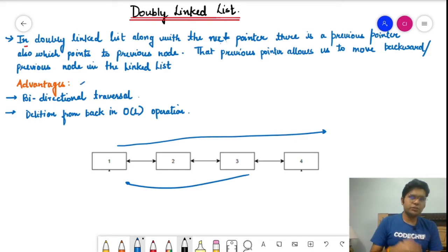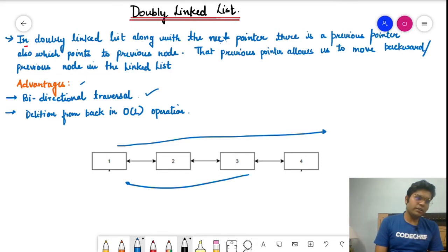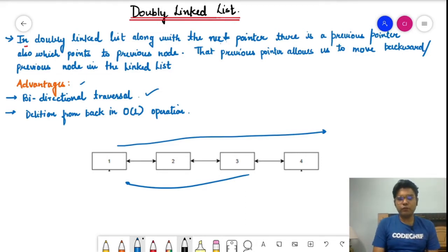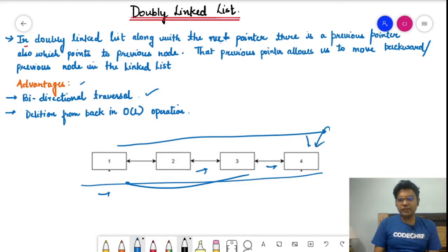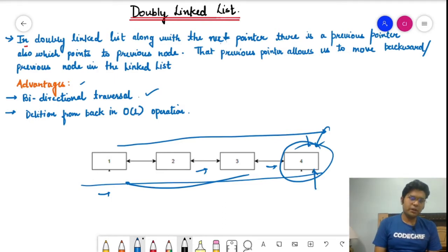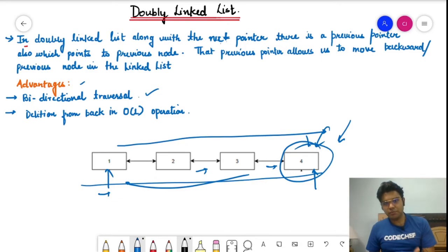What are the advantages of a doubly linked list? First, it supports bidirectional traversal — bidirectional travel becomes very smooth with a doubly linked list. Another advantage is deletion from the back in O(1) time. In a unidirectional linked list, to delete the last node you'd need to traverse the whole list. With a doubly linked list, we can delete easily from the back by keeping a pointer at that position, making deletion from the back very straightforward.